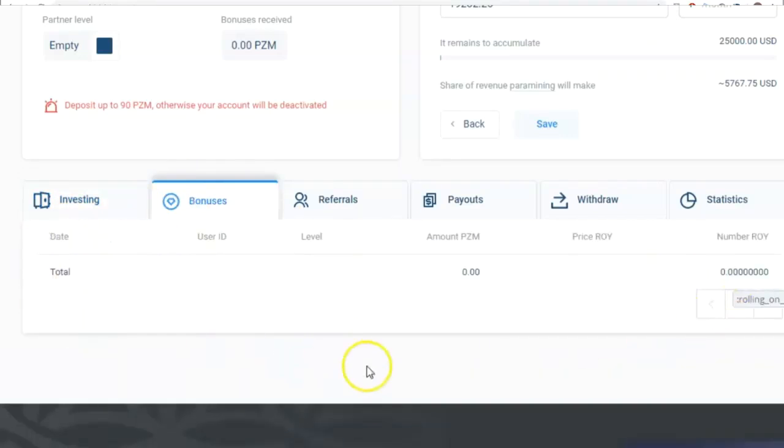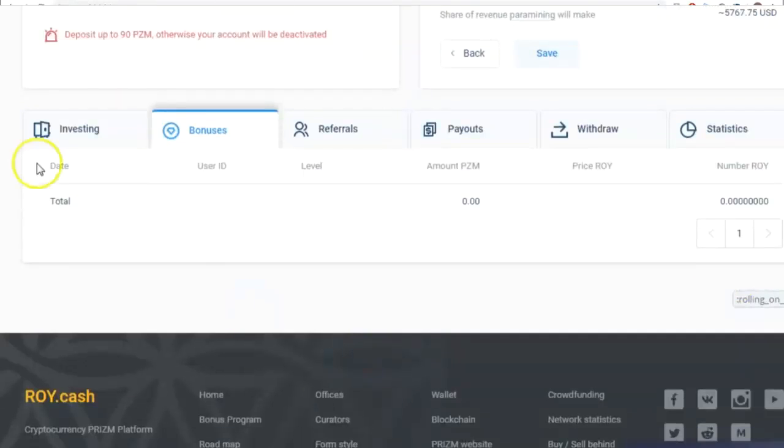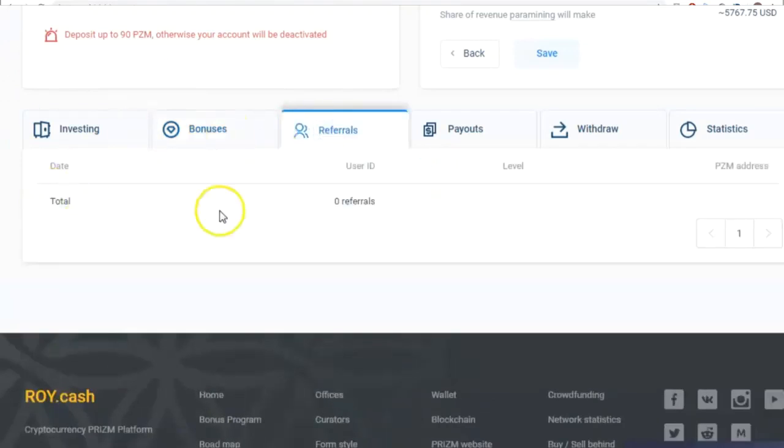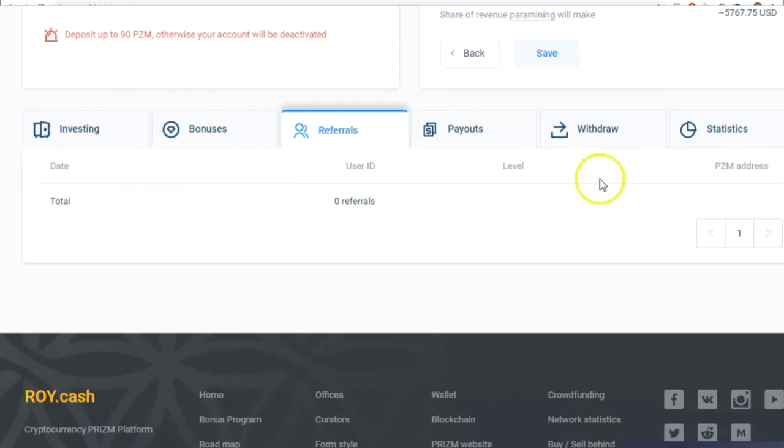Then, there's the Bonuses tab, which displays bonuses I earn when I pass on my referral link to another person who then joins the ROY Club. This tab will show their address and the amount they invest in the form of a percentage I earn.